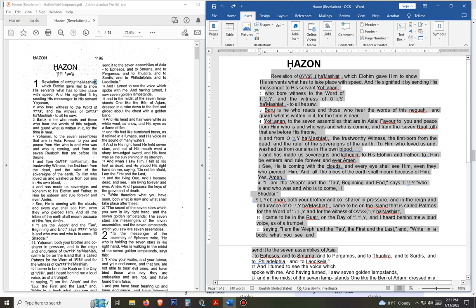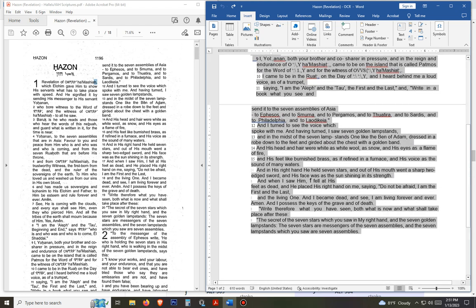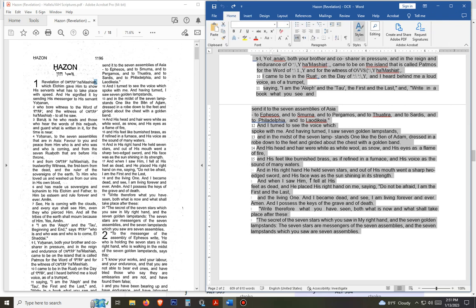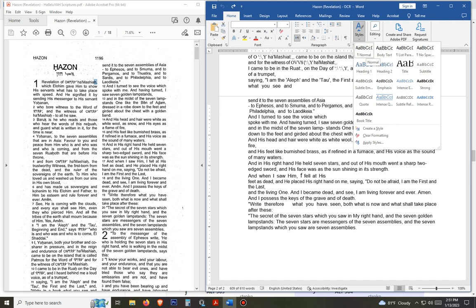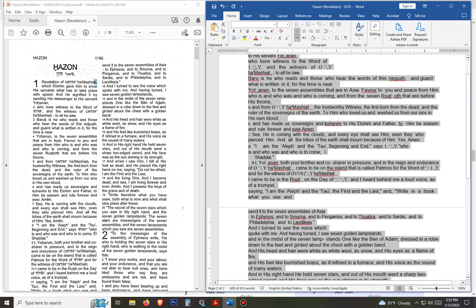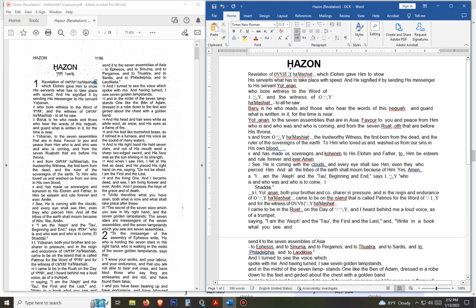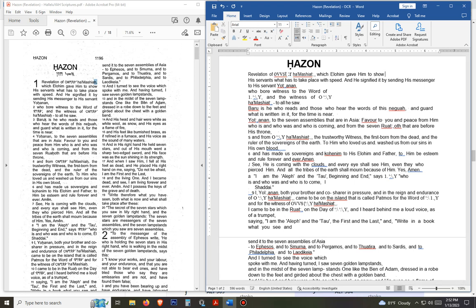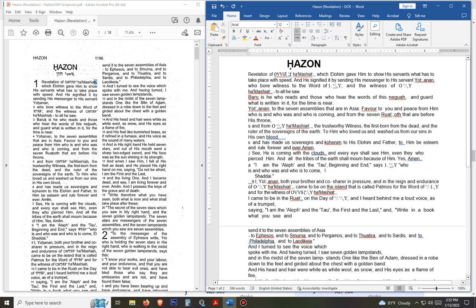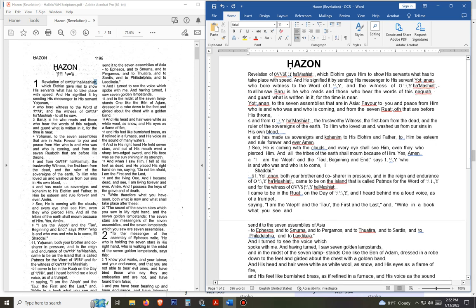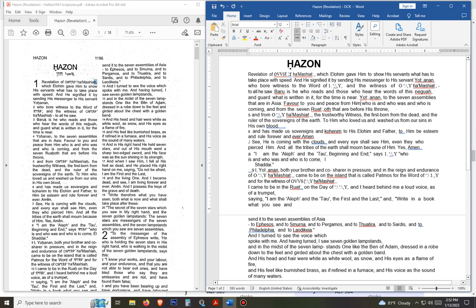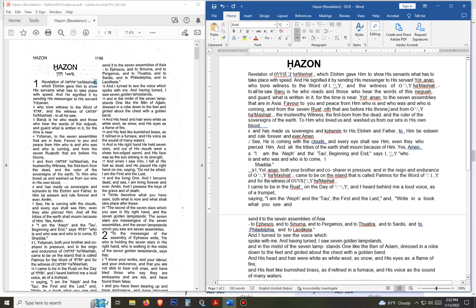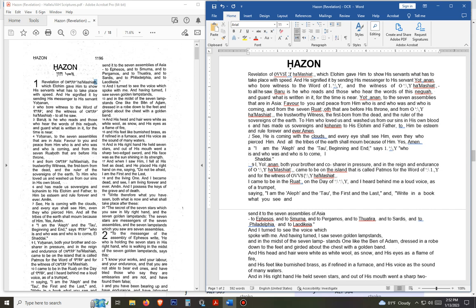The first thing I do is highlight the whole chapter, go up to Home, and under Styles I click Normal — that puts it in a normal format so you can read it. The next thing I do is go through and delete all the extra spaces at the end of each sentence or line, and get rid of anything extra that doesn't belong, like extra dots.